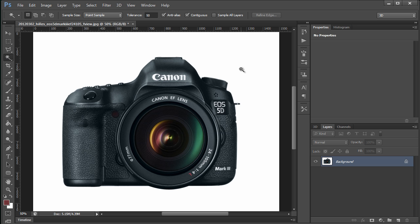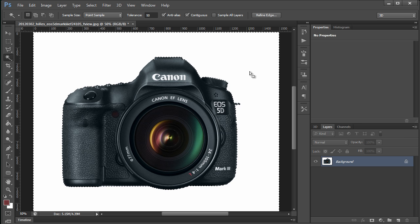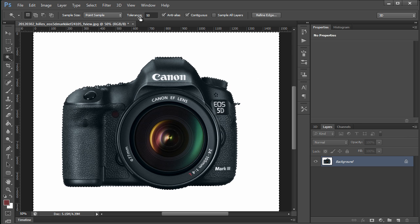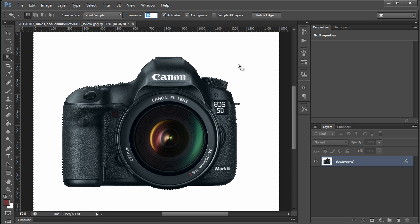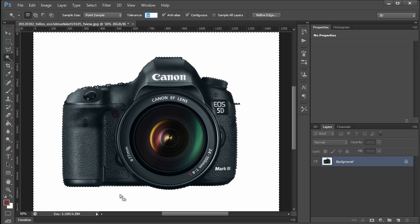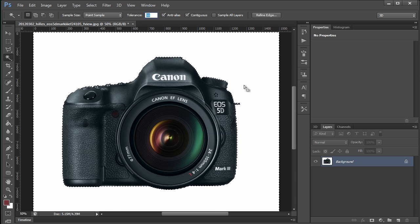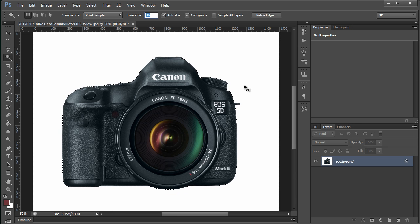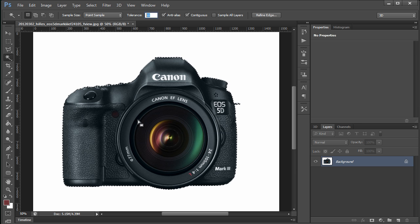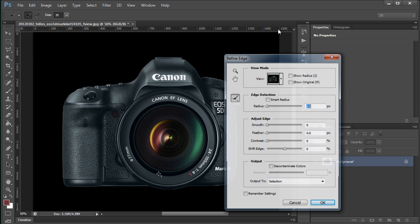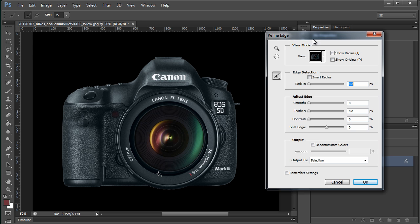I'm going to begin by using the magic wand tool with tolerance of 50 just to select the white background, then control shift I to invert that selection, and refine edge to make sure that I'm getting what I need.